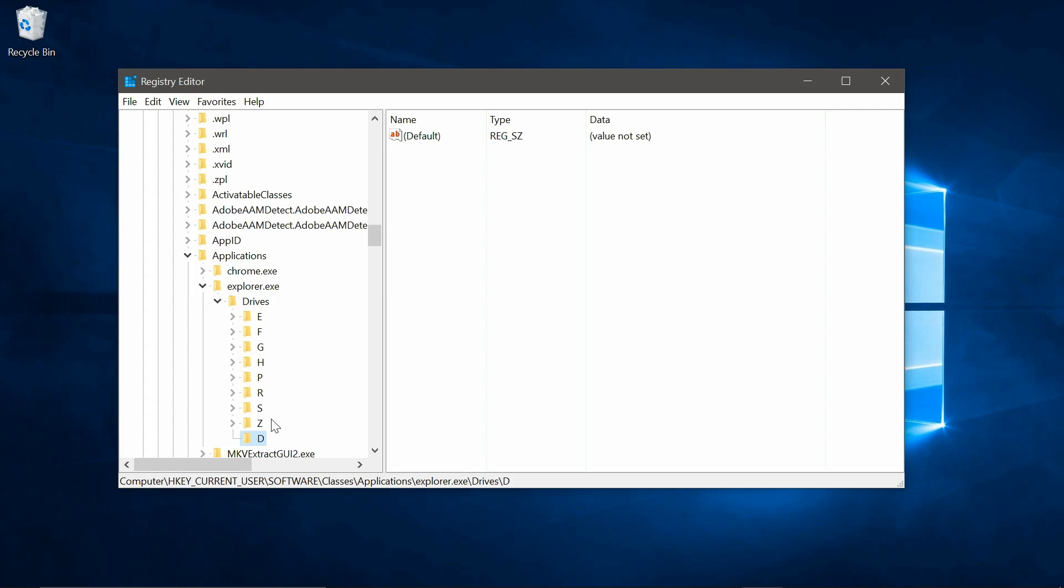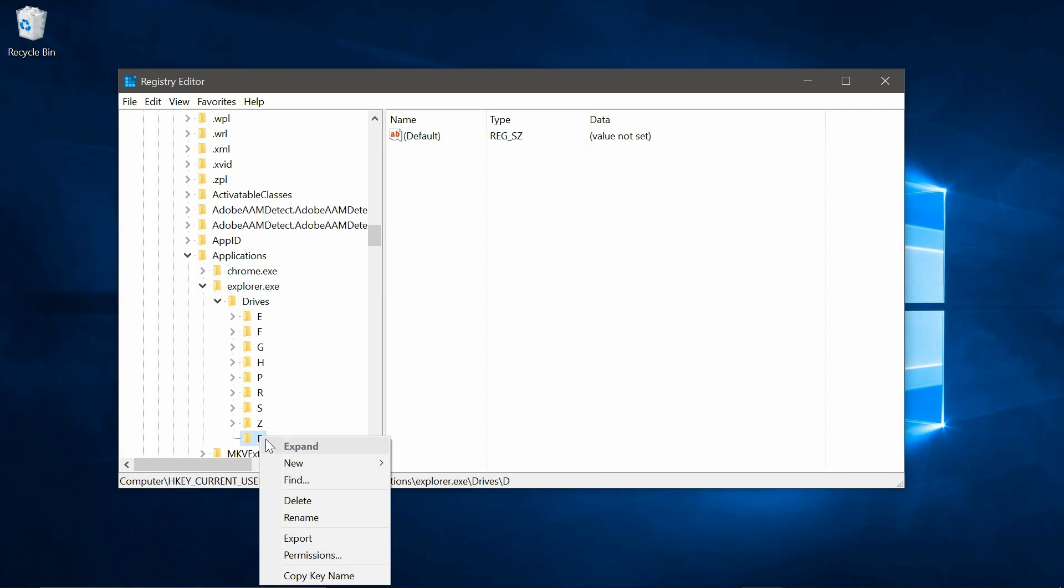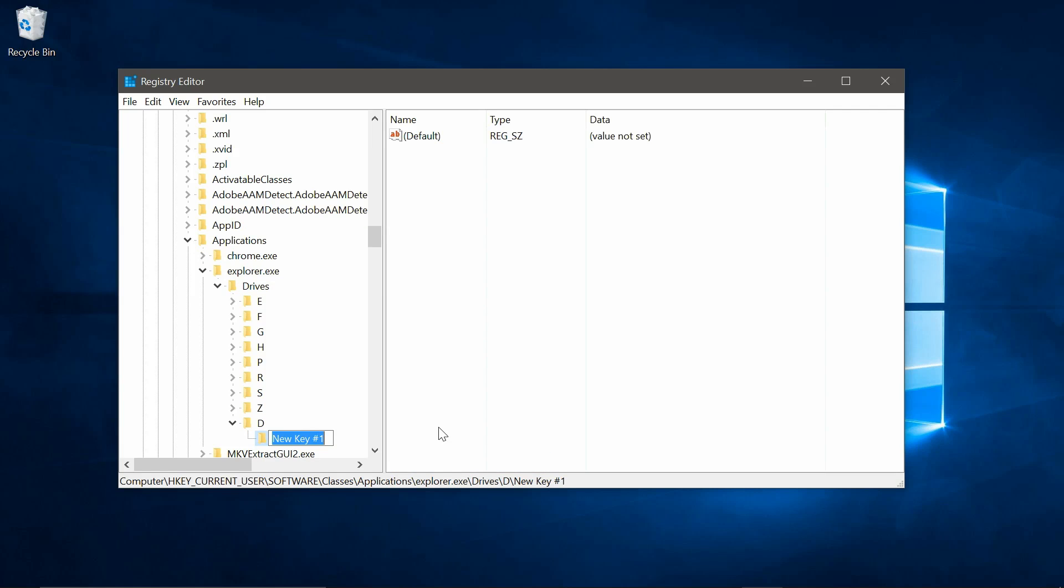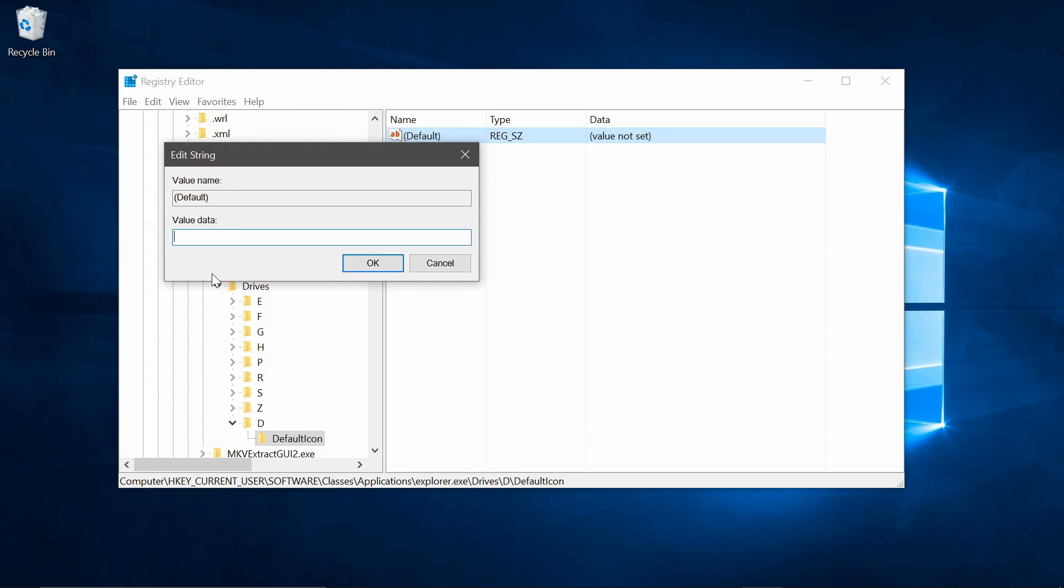And again, create another key. And this one will need to be called default icon. Select default icon. Now double click on the name up here, and it will bring up this edit string box.